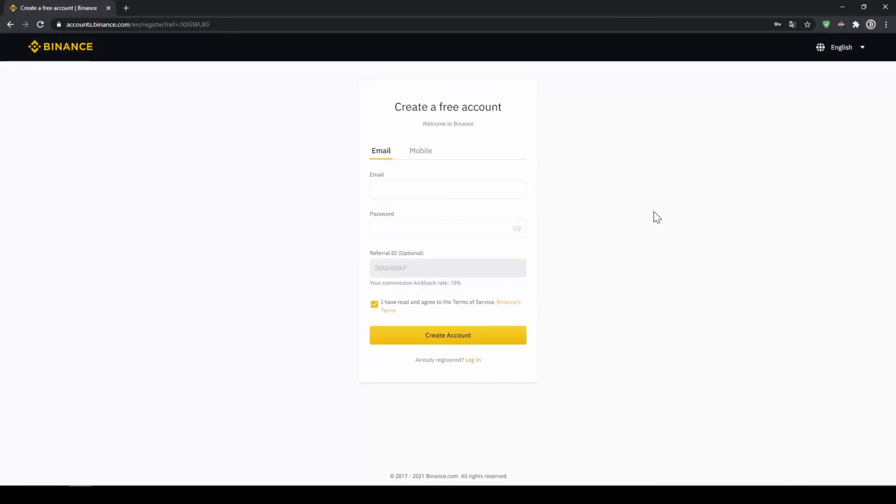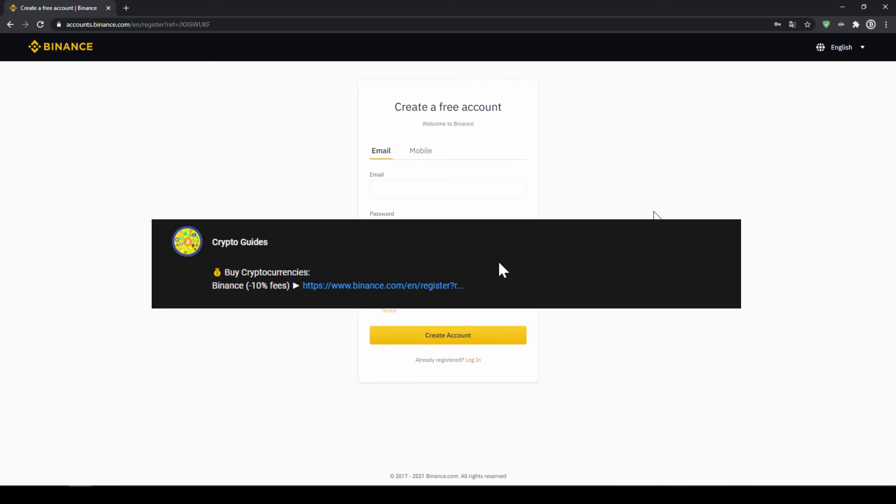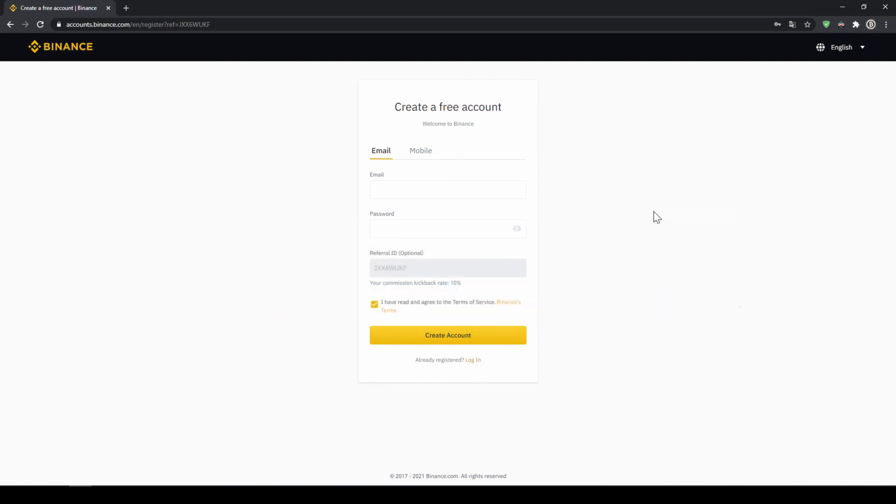That's it for this video. Don't forget to register on Binance using the link from the video description to save the 10% on fees. If you have any questions feel free to ask them in the comments.